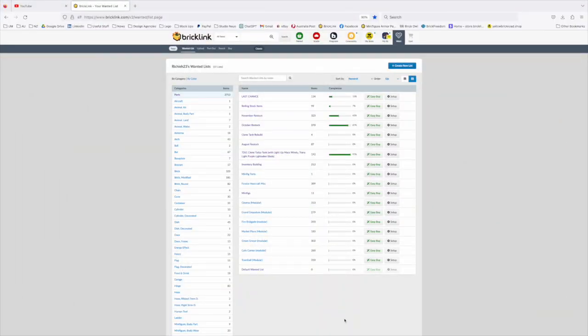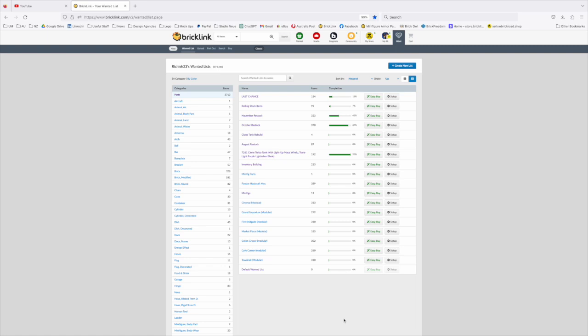I wanted to do a little video that explains how I'm using wanted lists. So here are my current wanted lists. Some of them are for the store, some of them are personal.